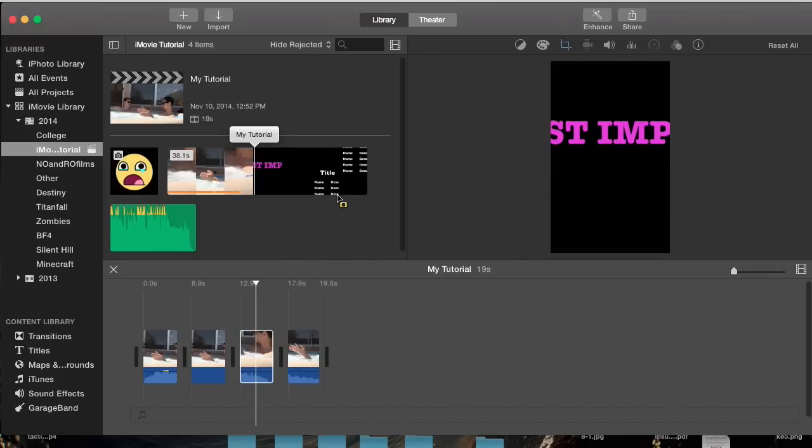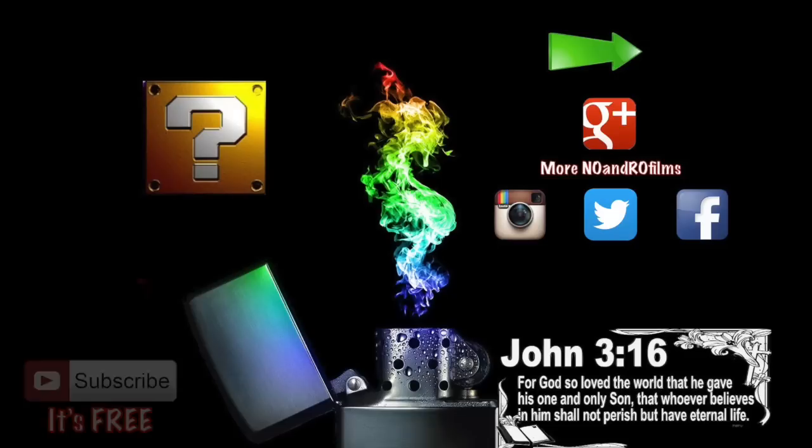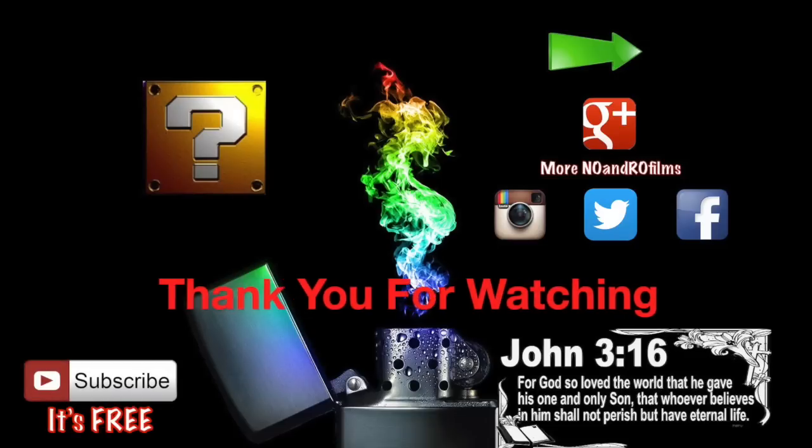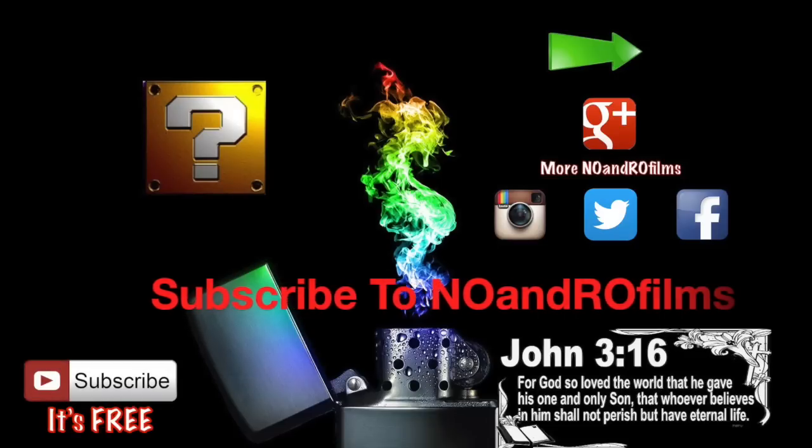I thought I would show you guys that cropping feature. Be sure to take advantage of it and catch you guys next tutorial later.